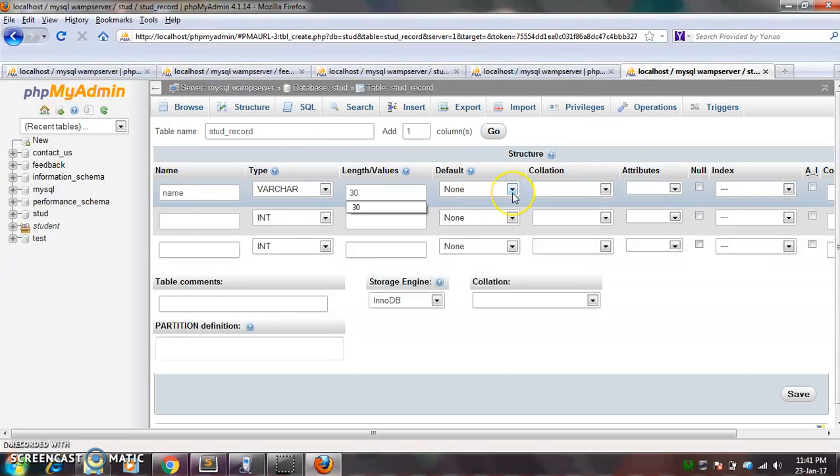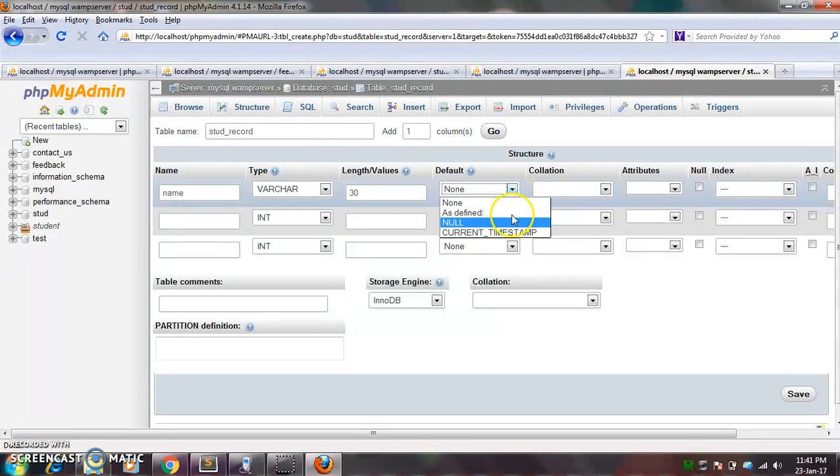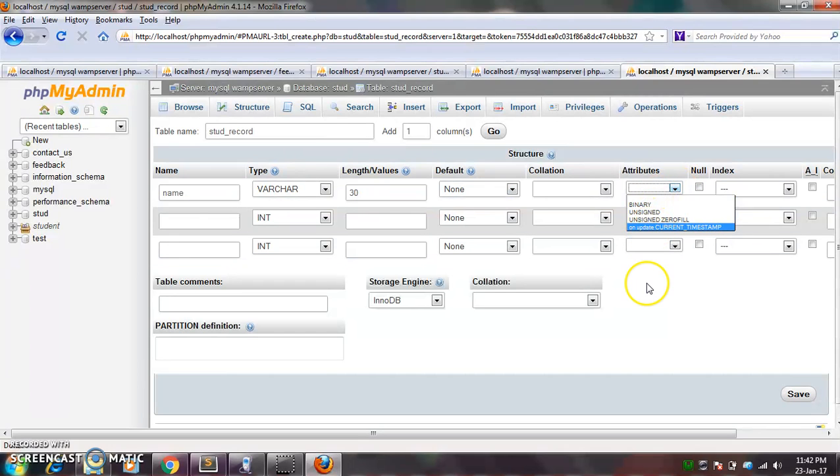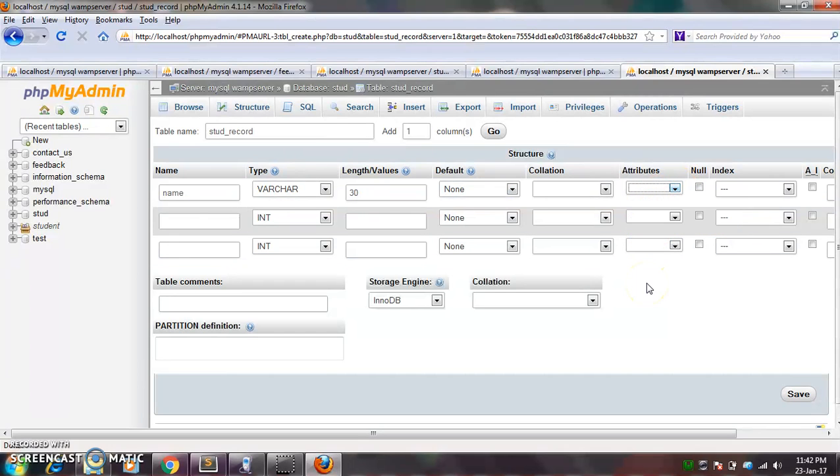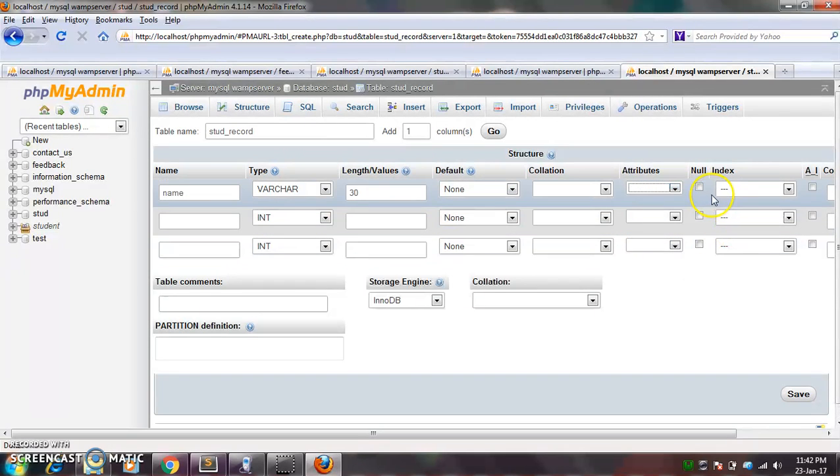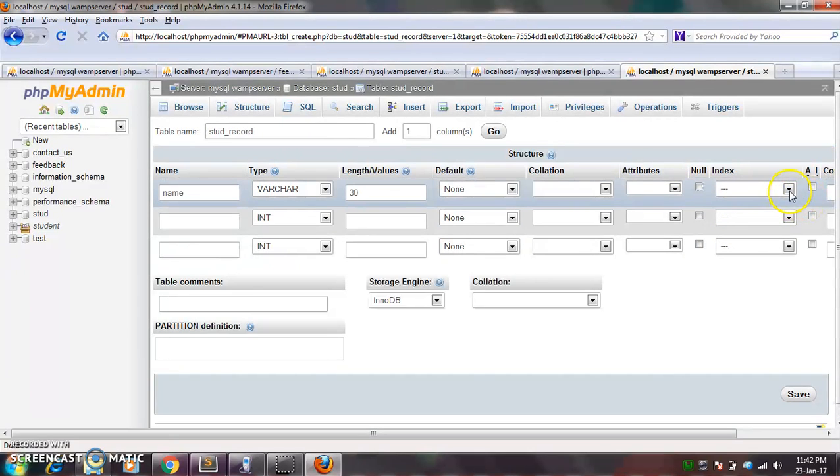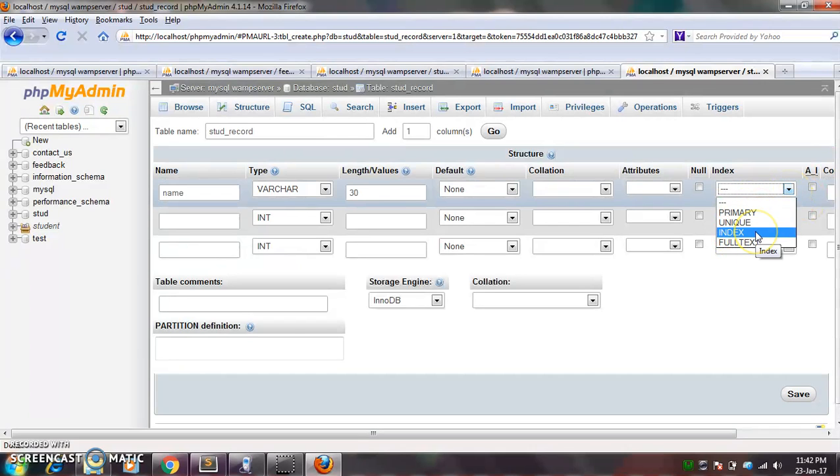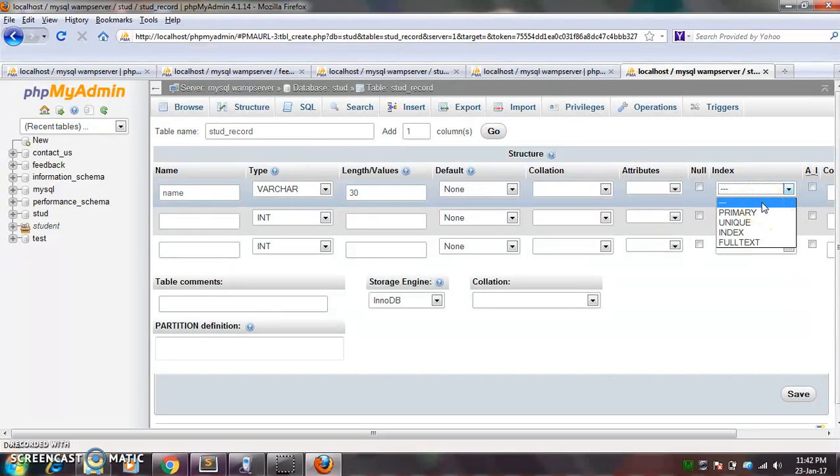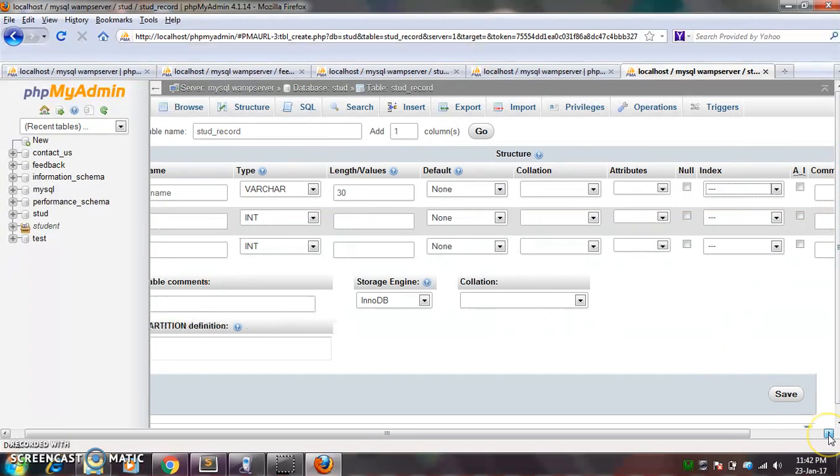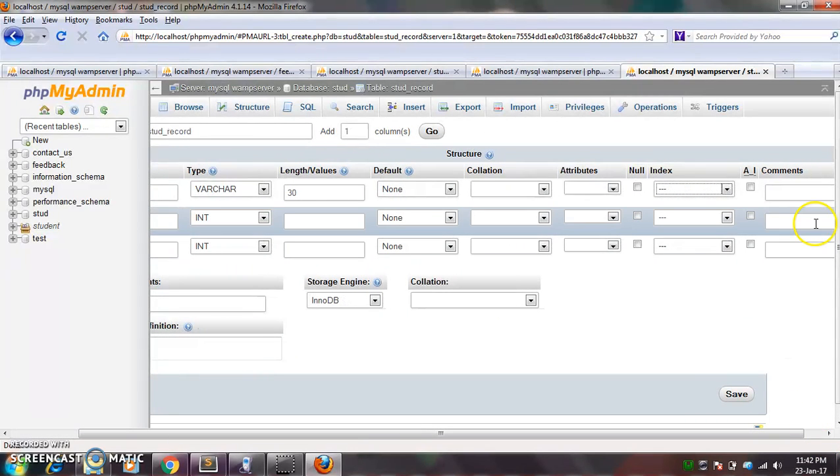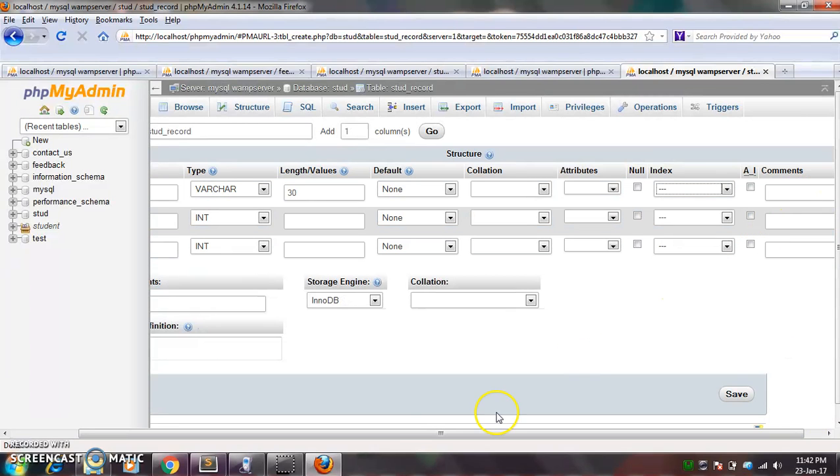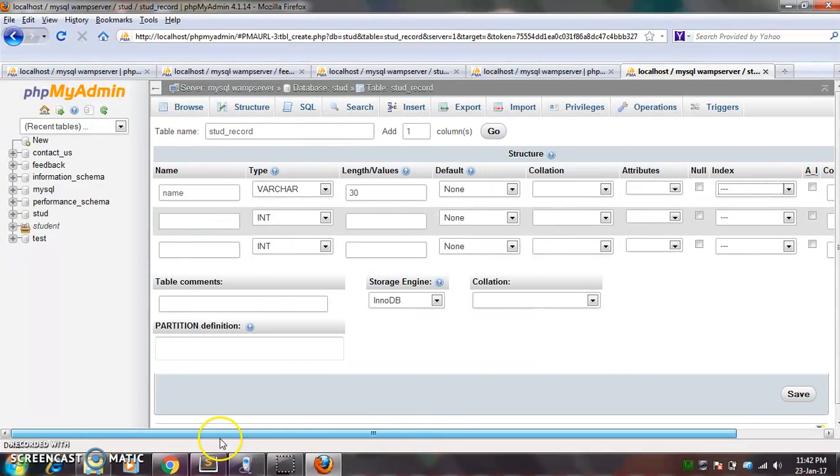Okay, here you can set a default value, null value if you want to set. Here you can see, select the attributes: binary, unsigned, on update, current timestamp. Okay, if you want to accept the null value also, so you can check this box. And if you want to give any primary key or unique key, so you can give from here. Okay, so the name can be same of two persons, so I am not giving anything to here. Okay, so and after that you can see there is a lot of options. There is a comment option, you can give comment also here.